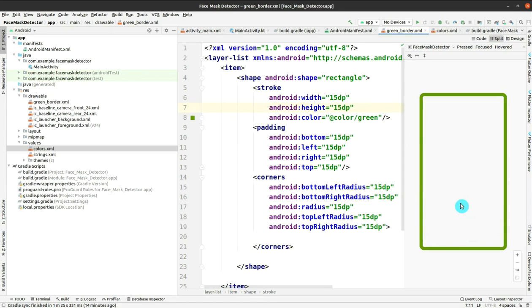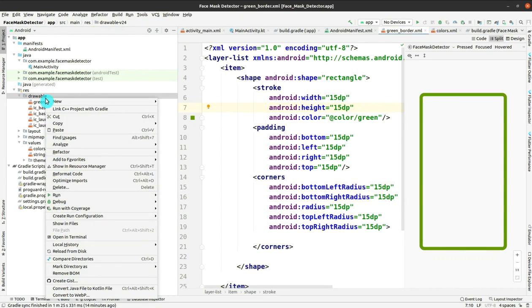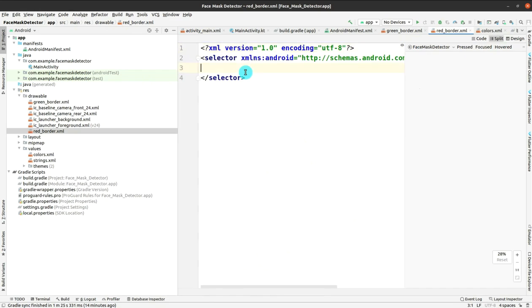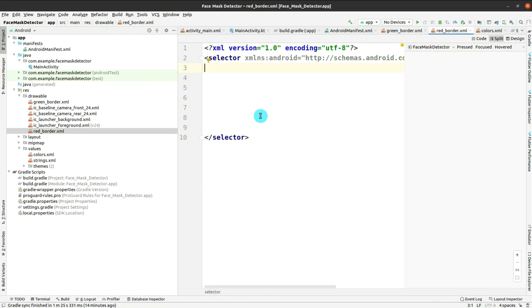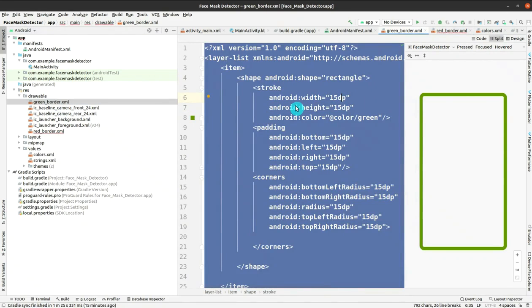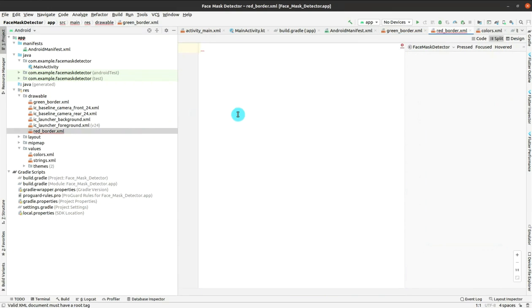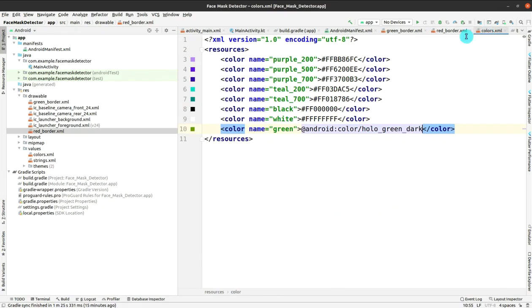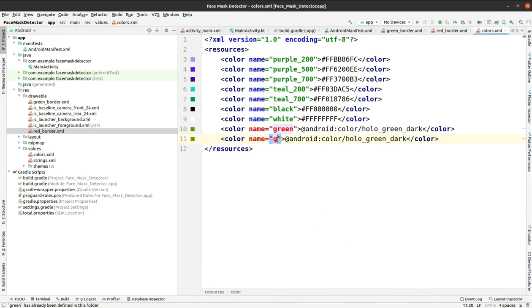Now we have to add a similar design for red color — if you are not wearing a mask then the red rectangle will appear. Right-click, click New, then Drawable Resource File, and give the name red_border. Click OK. Remove everything and paste the copied content from the green border, then just change the color from green to red. Perfectly done.